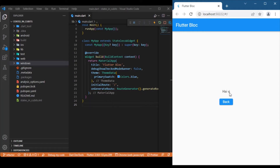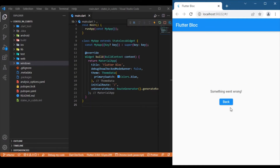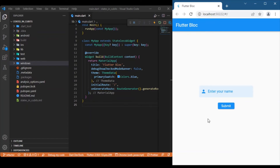The loaded state loads data from the text form field, hence the name. Finally, we have the fourth state: the error state. If the user tries to hit the submit button without providing any details in the text form field, we will display the error widget, which comes under the error state. So we will be dealing with four states: initial state, loading state, loaded state, and error state. We will look into how to handle these states and render particular widgets based upon event changes.